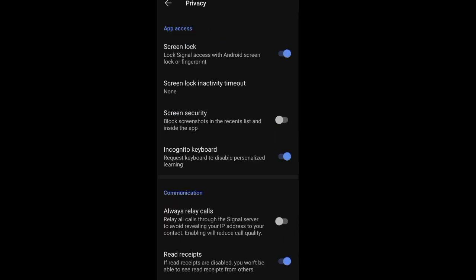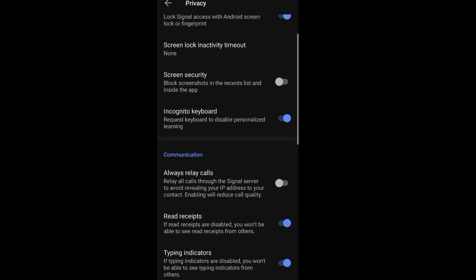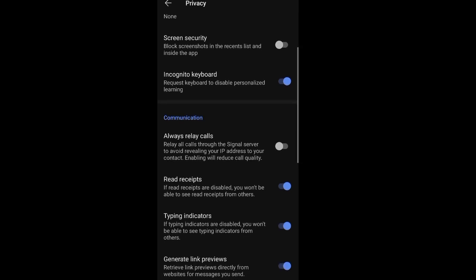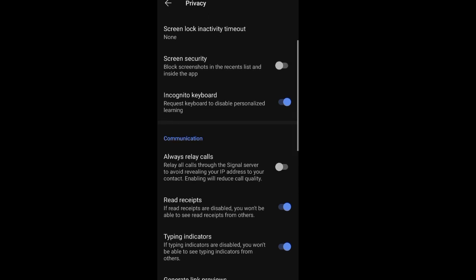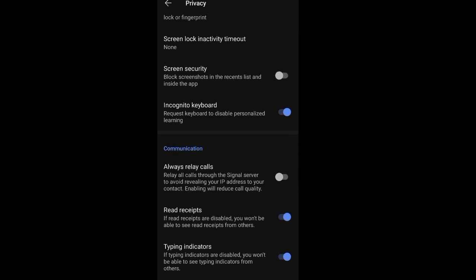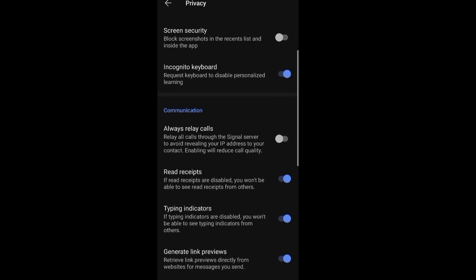You can block screenshots, which means nobody will be able to screenshot your messages and all. Then incognito keyboard is a very good feature. In case I'm using Google keyboard, Google sometimes monitors everything you type. The incognito keyboard hides your keystrokes and whatever you type so that no keyboard will monitor whatever you're typing.